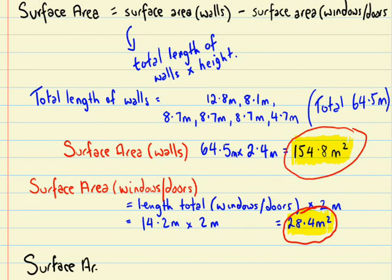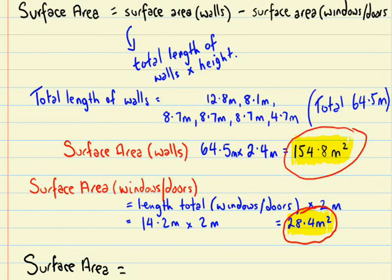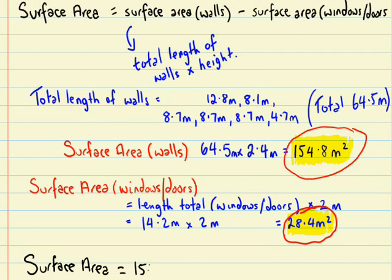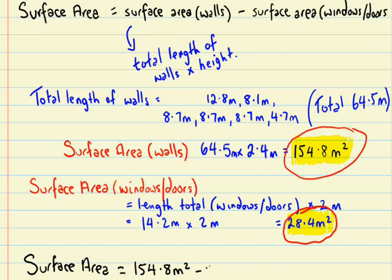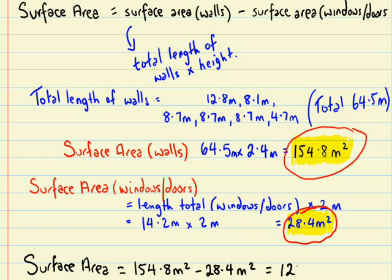Okay, so finally, the surface area, as you'll see up from the top there, once again was the surface area of the walls, that's 154.8 meters squared, take away the surface area of the windows and doors, which was 28.4 meters squared. So all up the surface area is 126.4 meters squared.